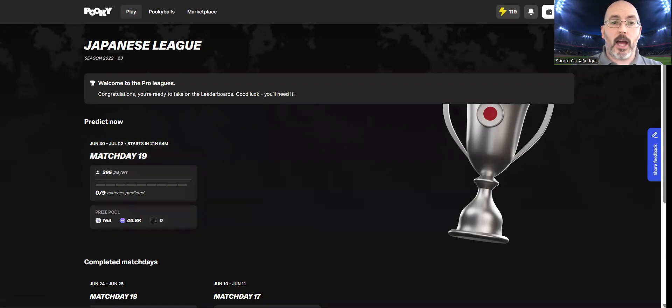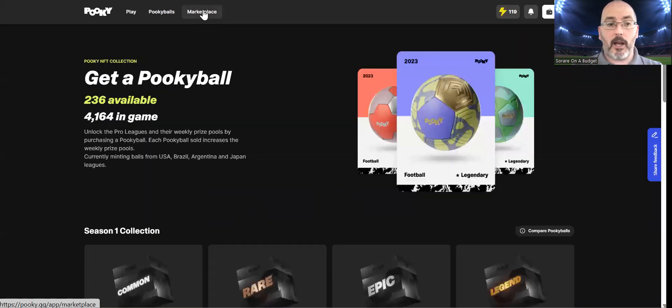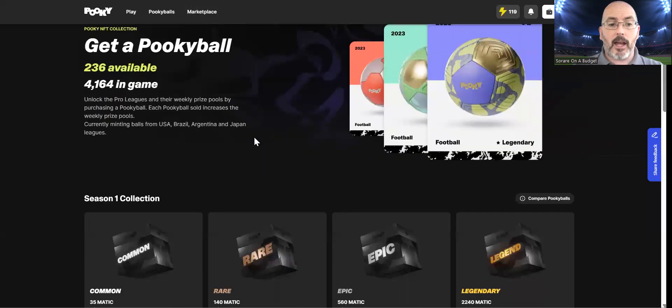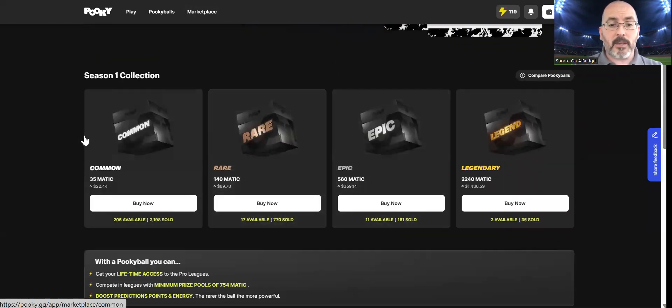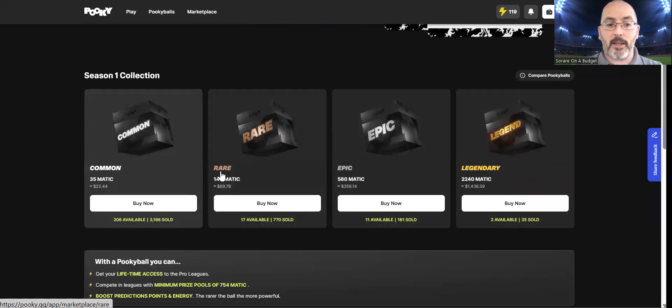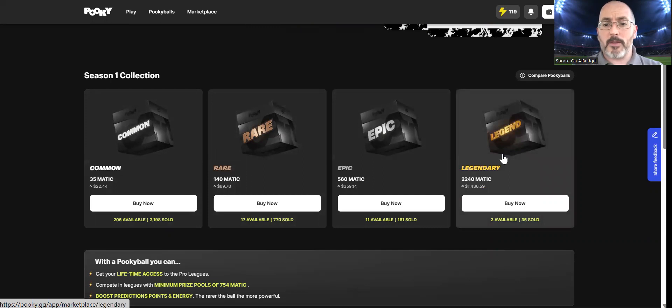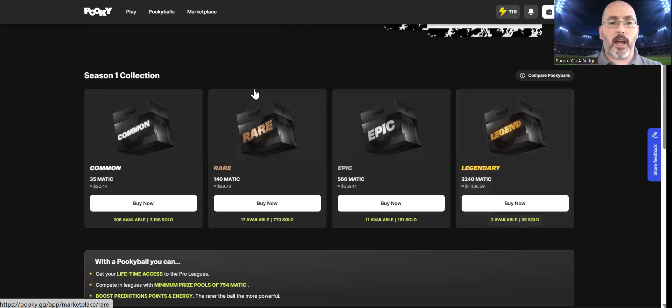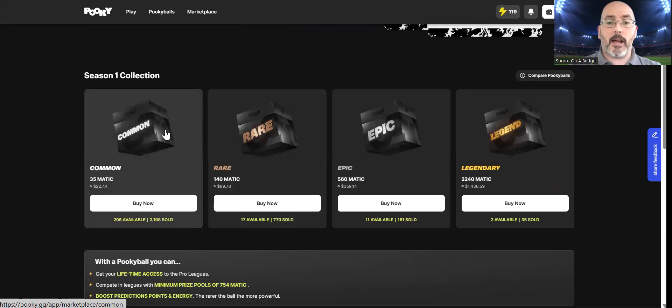You can get involved with the free-to-play which won't cost you anything. Or alternatively, there are the Pookie balls that are available at the moment. You can see the four different varieties in here. The main difference being the higher the Pookie ball, the higher the percentages it's going to give you towards your overall scores. If you start with the common ones though, you are able to build them up over time using your experience points.